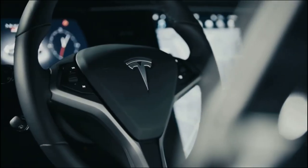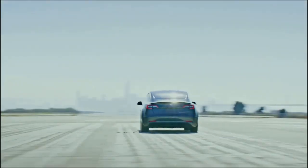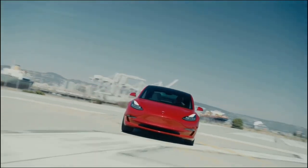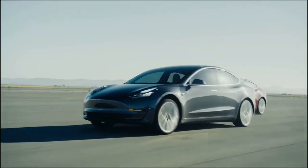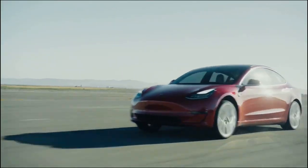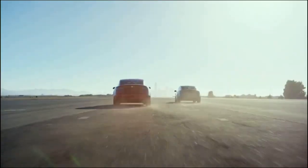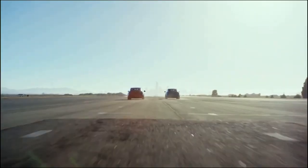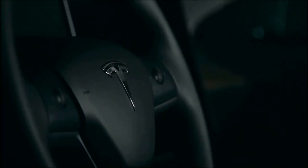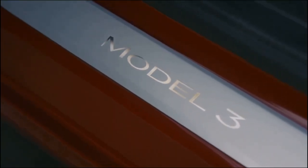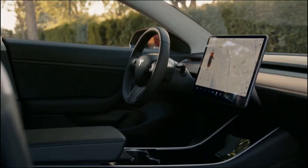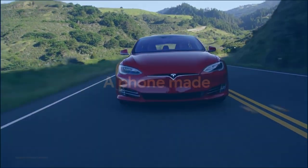Tesla is an American electric vehicle and clean energy company based in California. Tesla makes money selling its products including electric cars, battery energy storage from home to grid scale, solar panels and solar roof tiles, along with related products and services. The purpose of Tesla is to help expedite the move to sustainable transport and energy, obtained through electric vehicles and solar power.